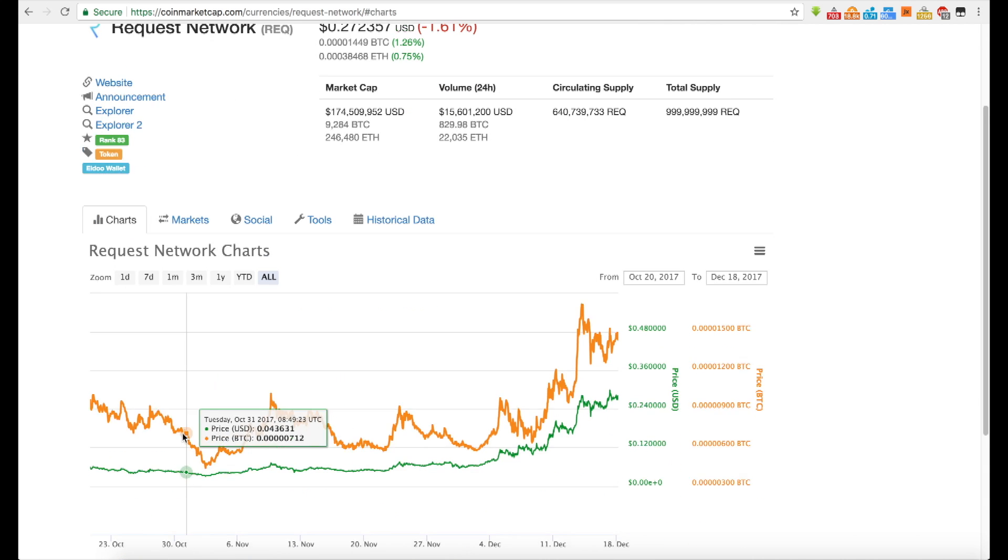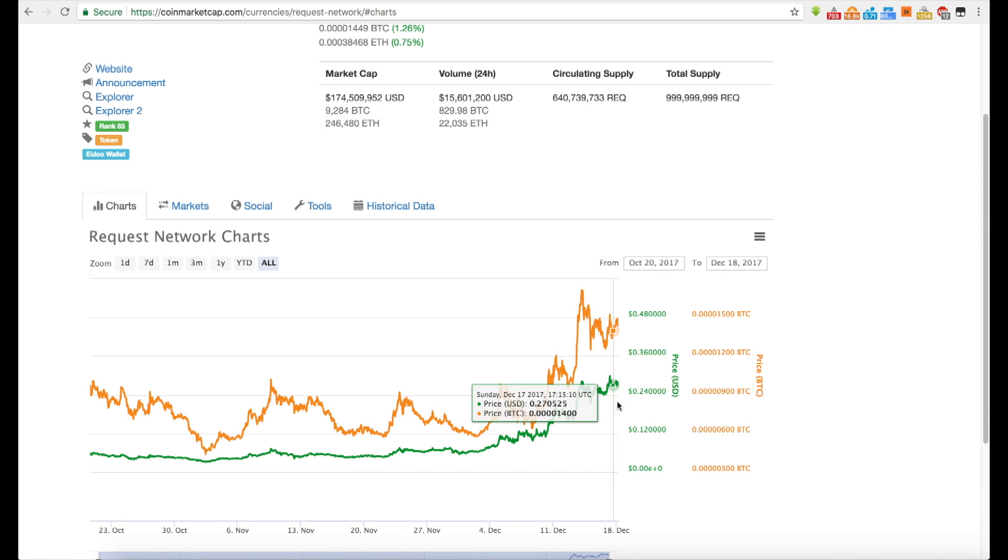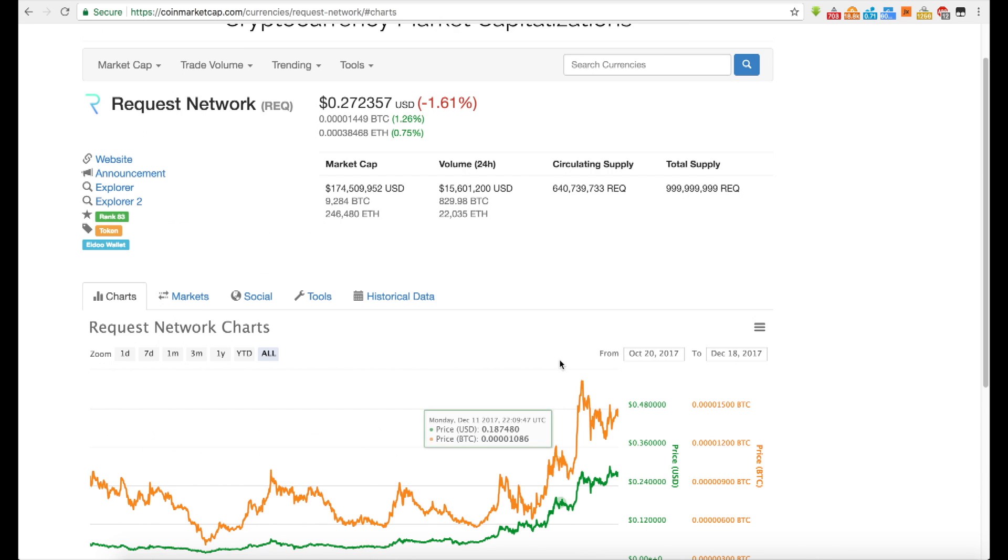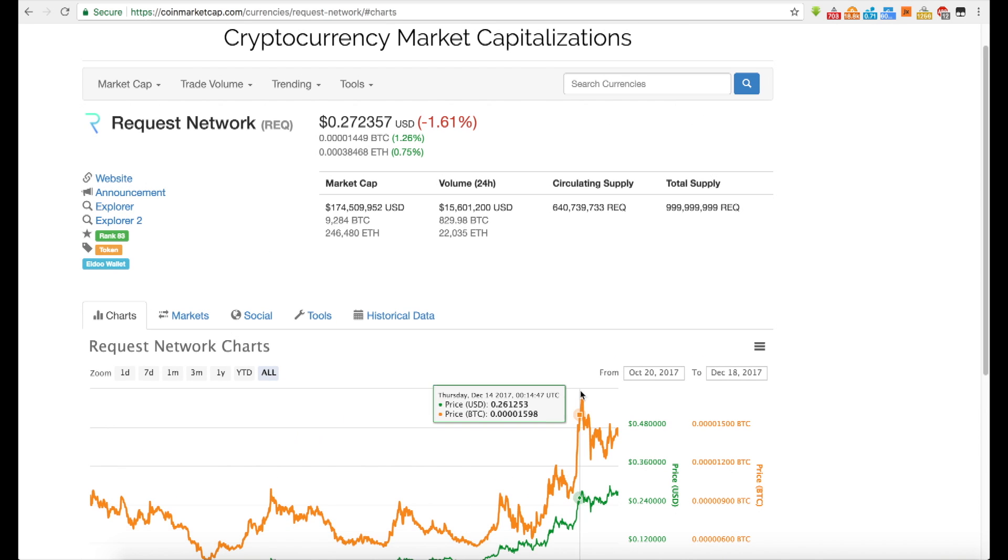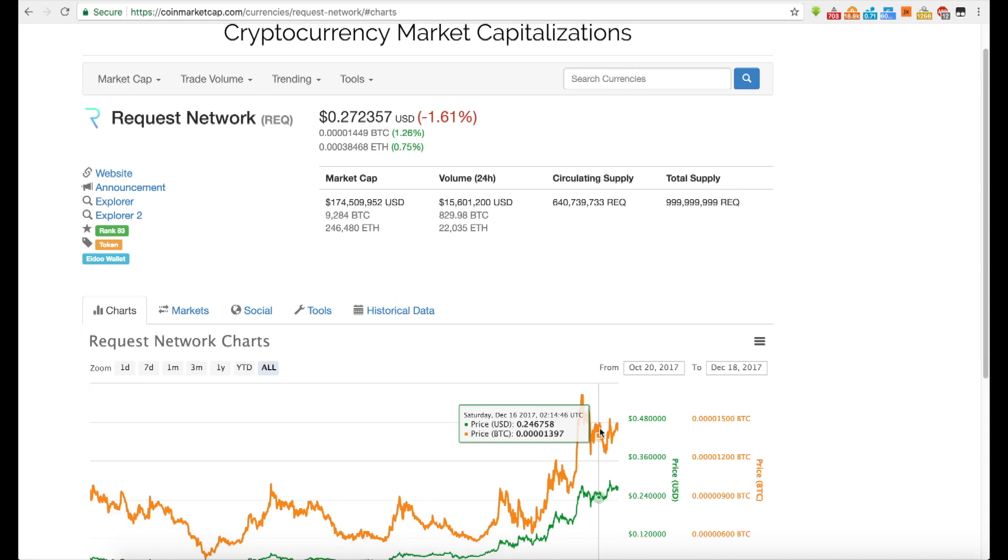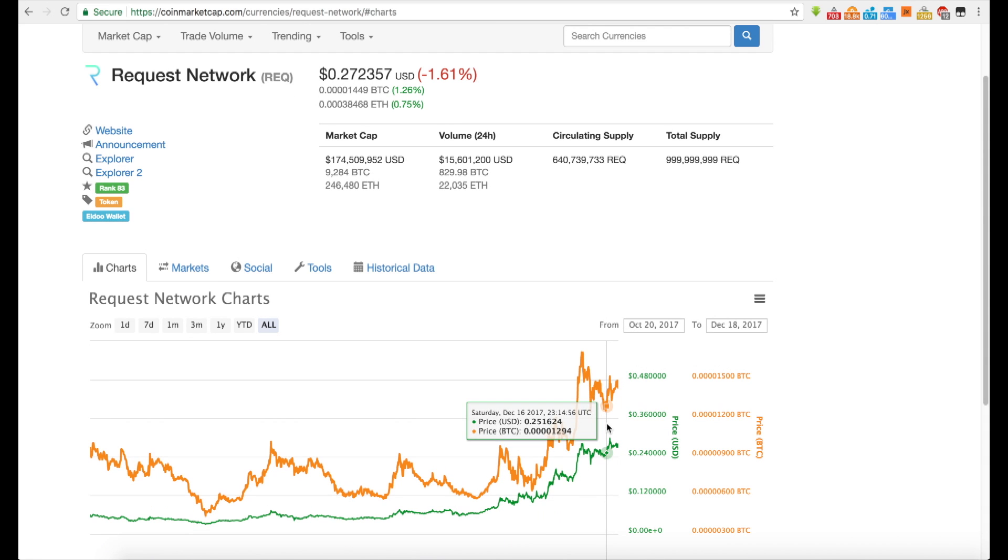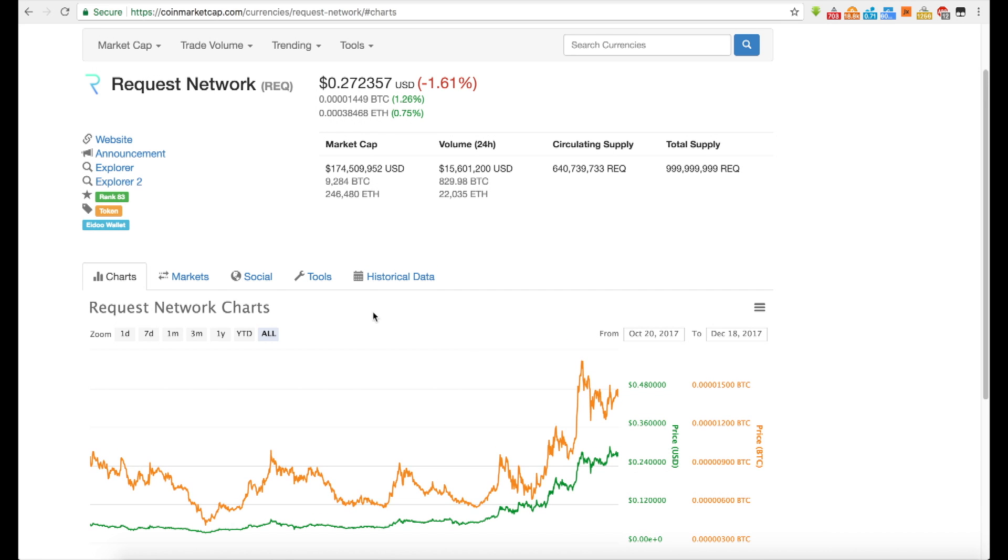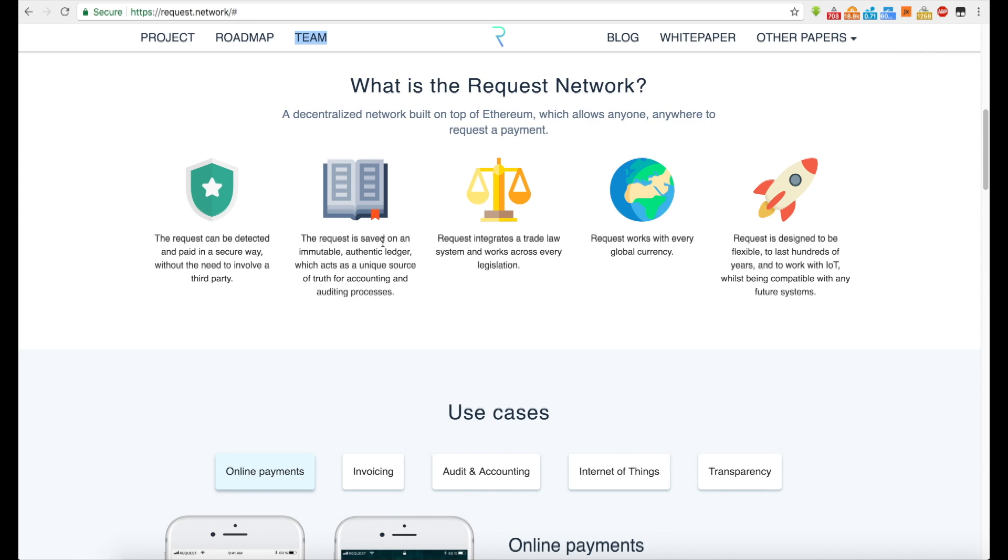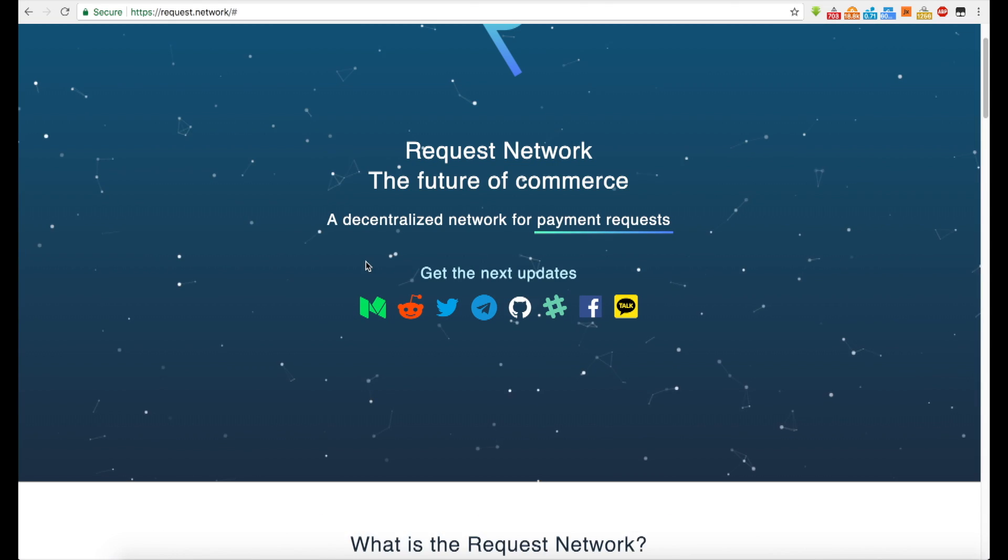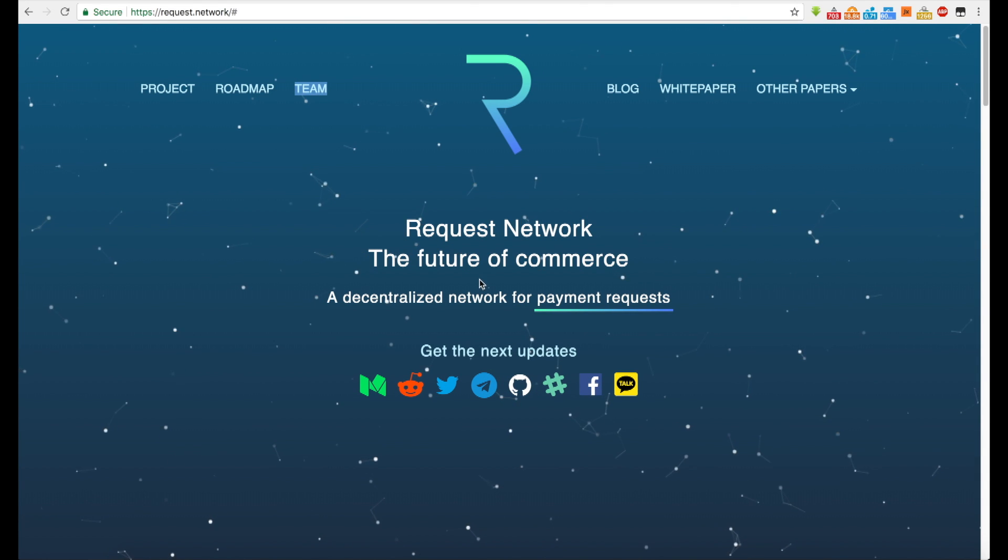So it hit the market back in October thereabouts five cents, currently sitting at 27 cents. And the Satoshi count trades excellent against Bitcoin. The sats, but you know, I wanted to know more about the Request Network. So I went over to their website and I saw what it says.